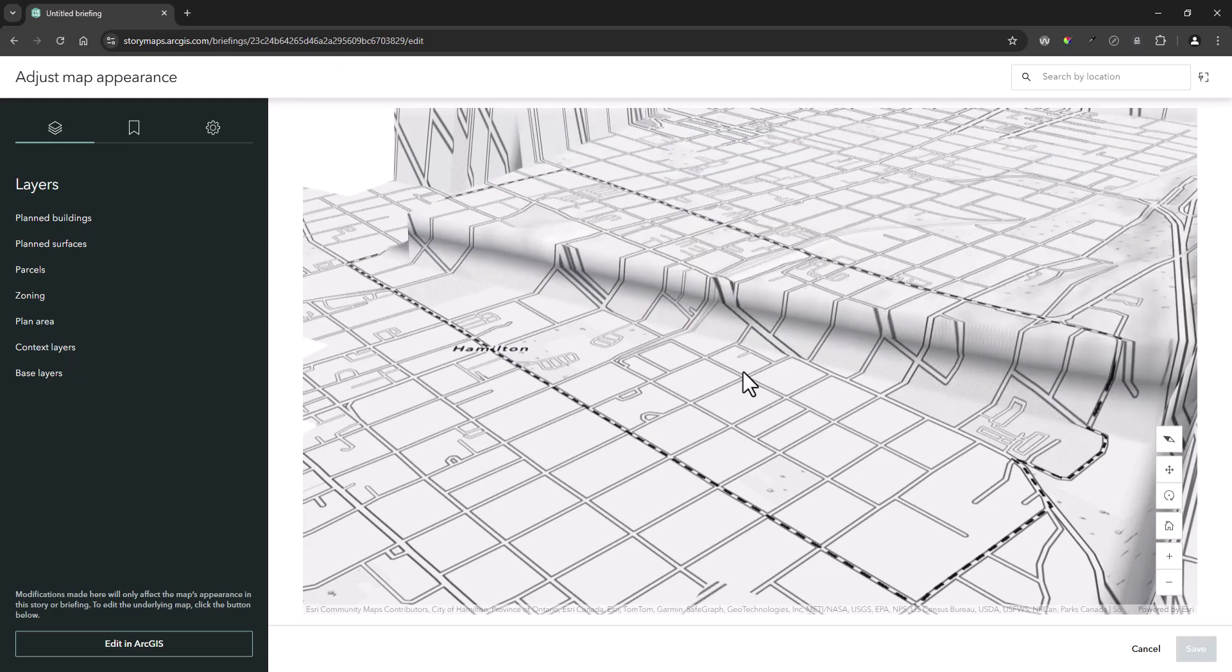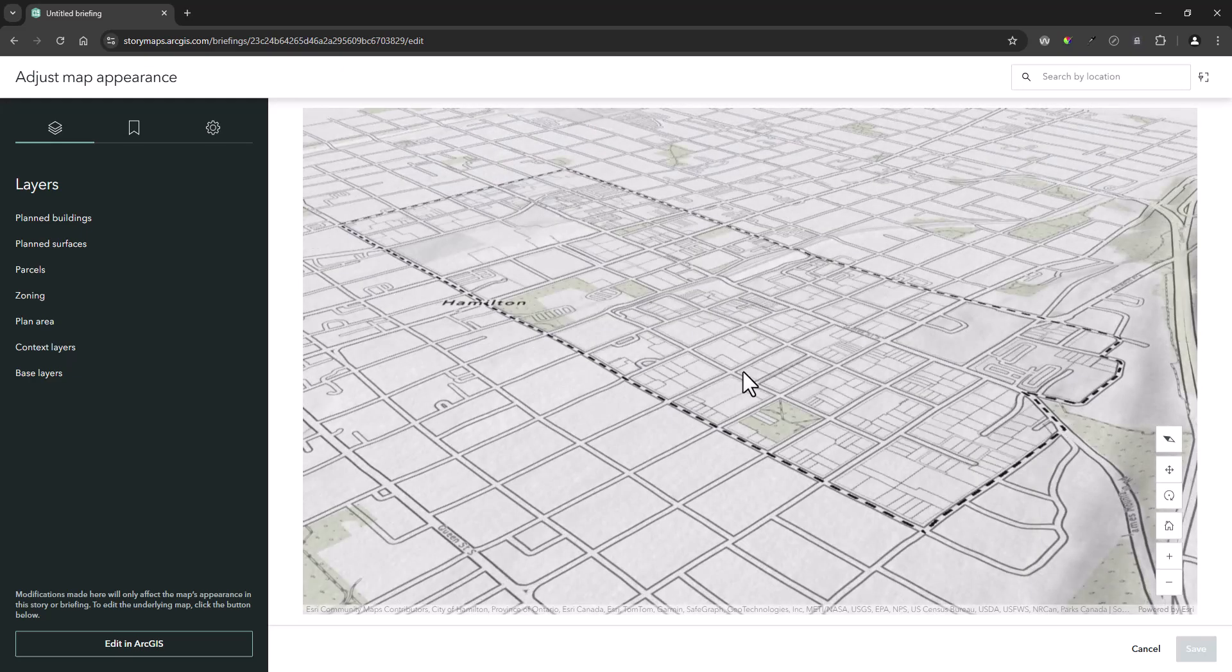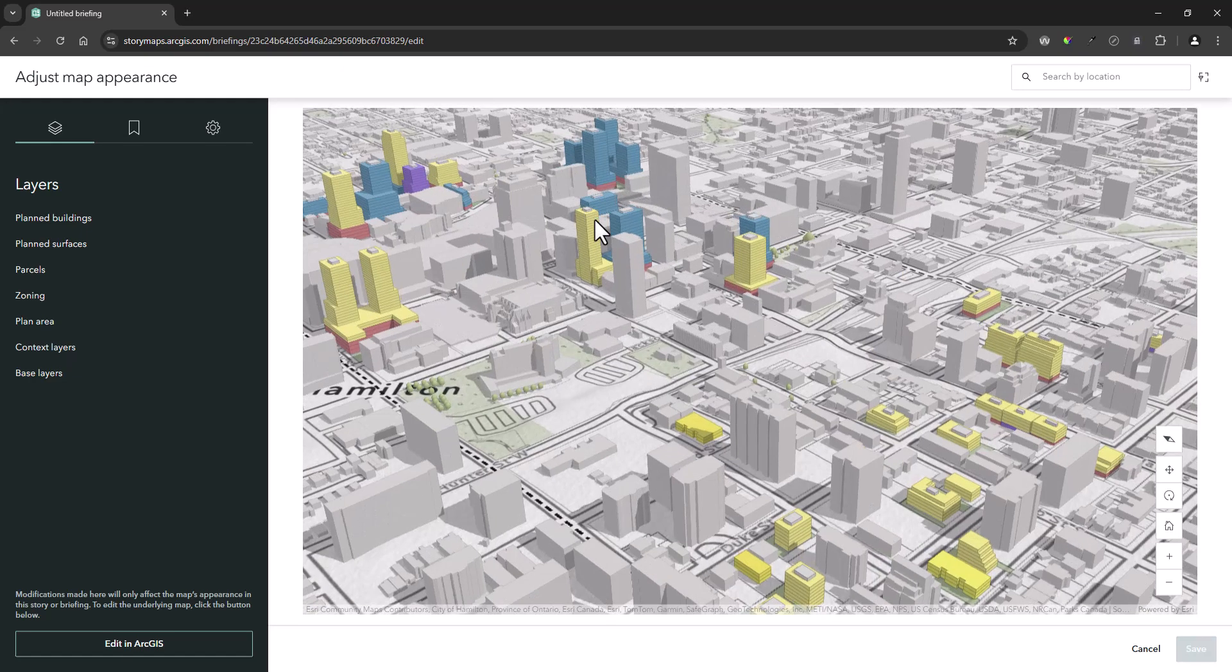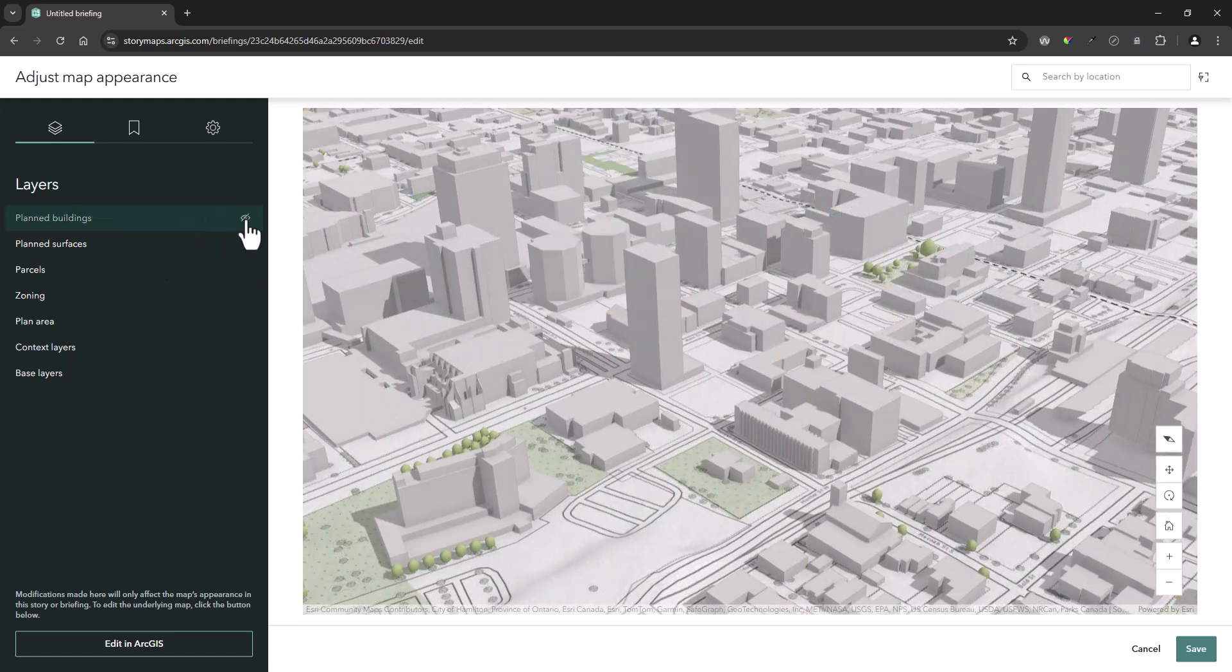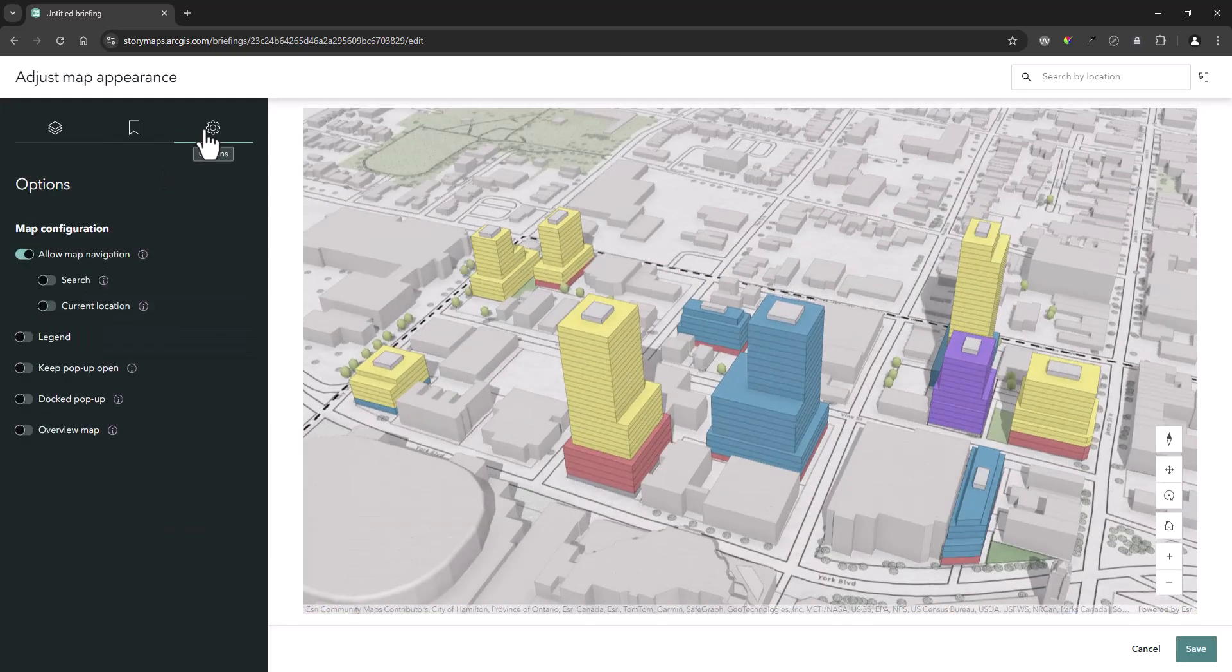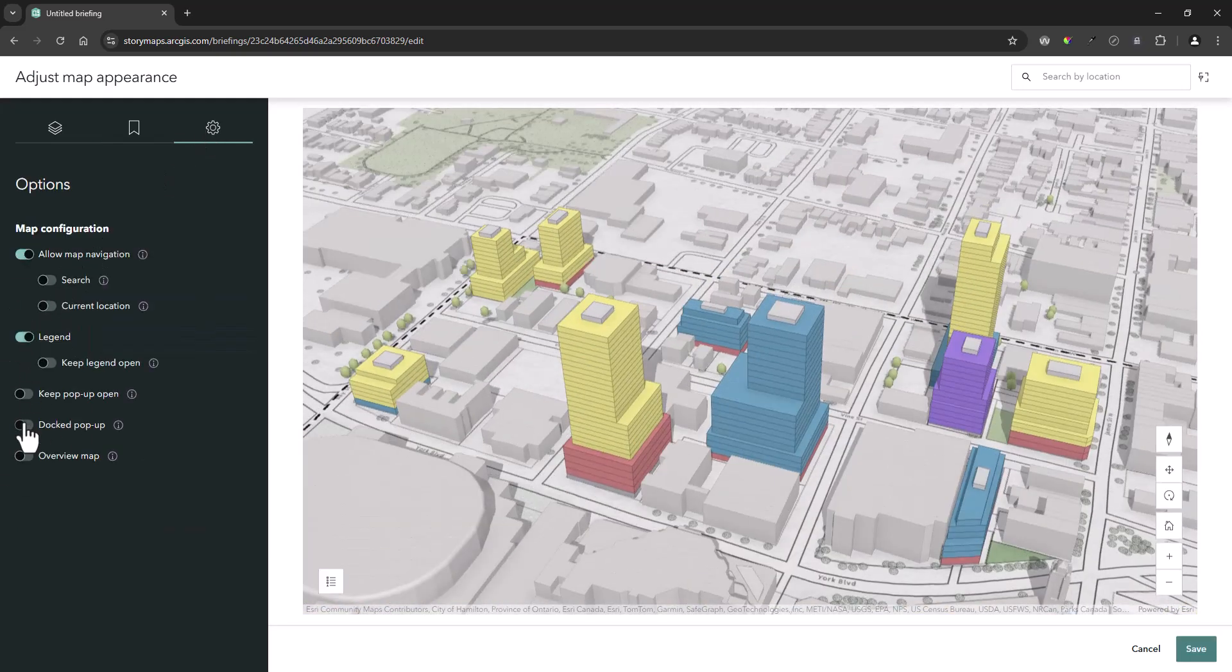After selecting your web scene, you can adjust its appearance by turning layers on or off, setting specific viewpoint slides, and any additional map configuration options.